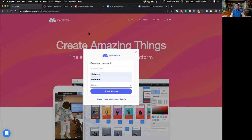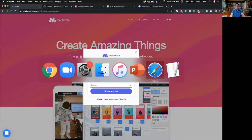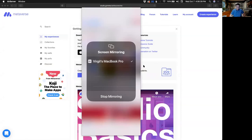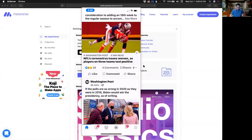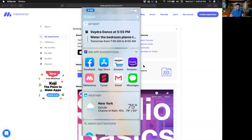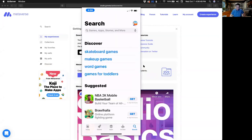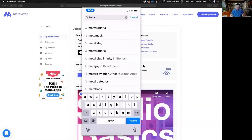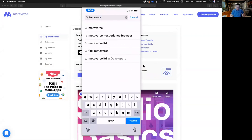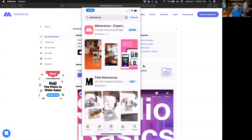Once you create the account, I'm going to switch browsers because I already have an account — you will see a screen like this. The next step you'll need to do is to download the app on your mobile device. In the App Store, search for Metaverse — same thing for Google Play for those of you on Android devices. Download the app and you can see some of the demos here.